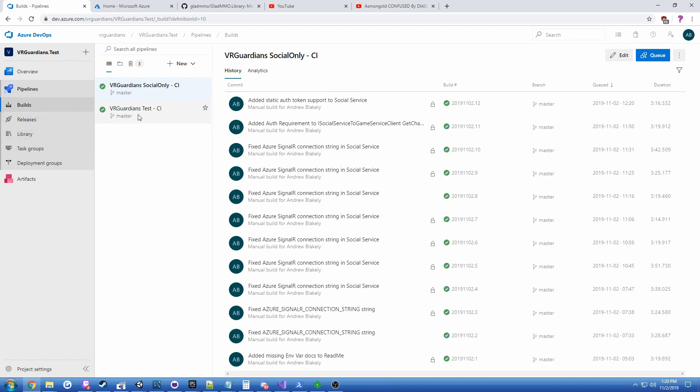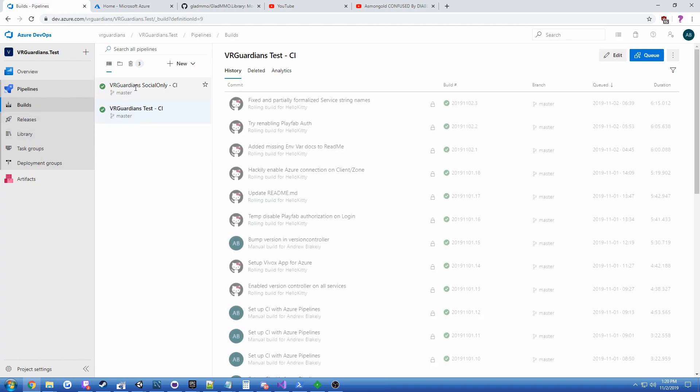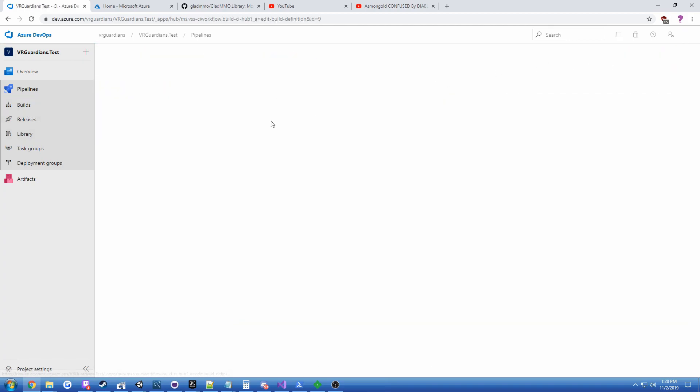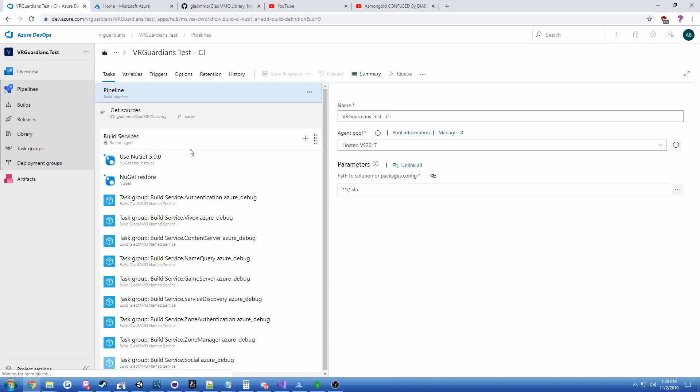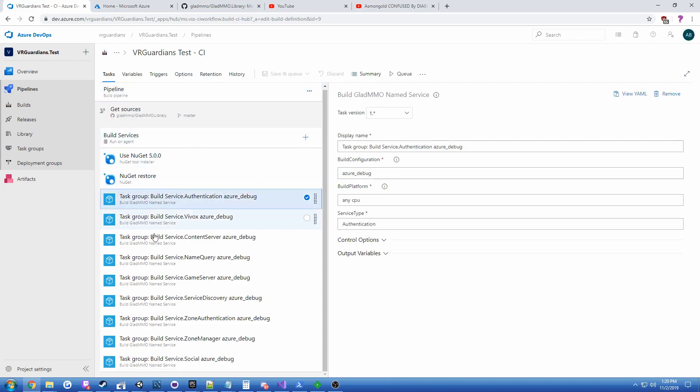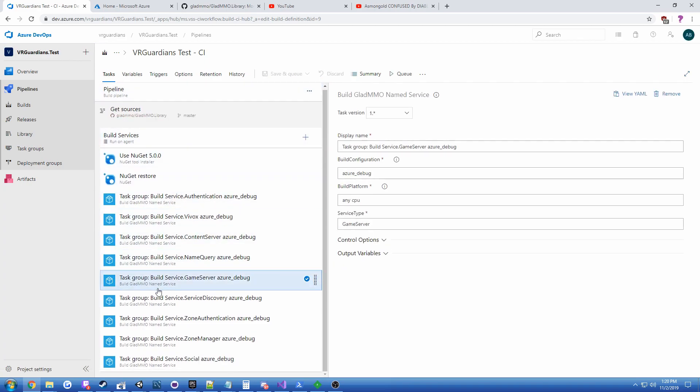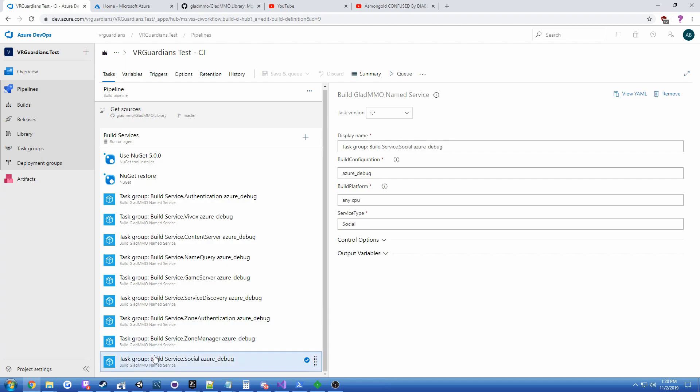And you can see there's these builds here. If we take a look at the main pipeline, you can see I've generated all these build tasks that just build the services for VR Guardians.